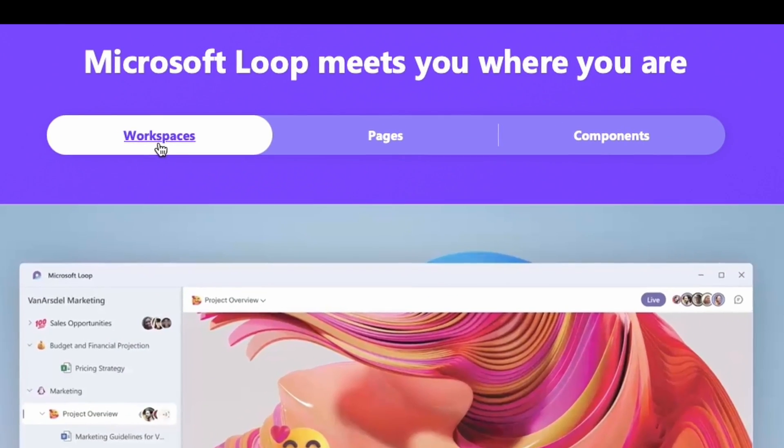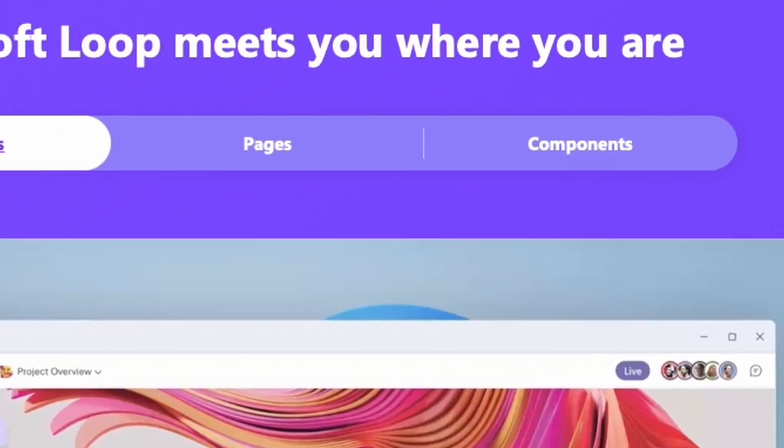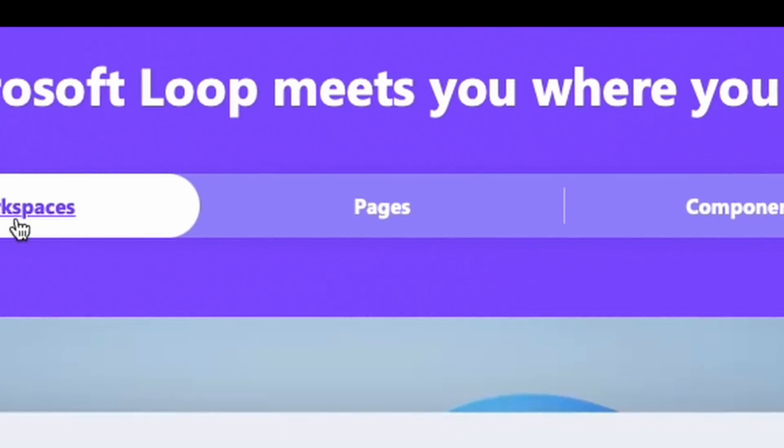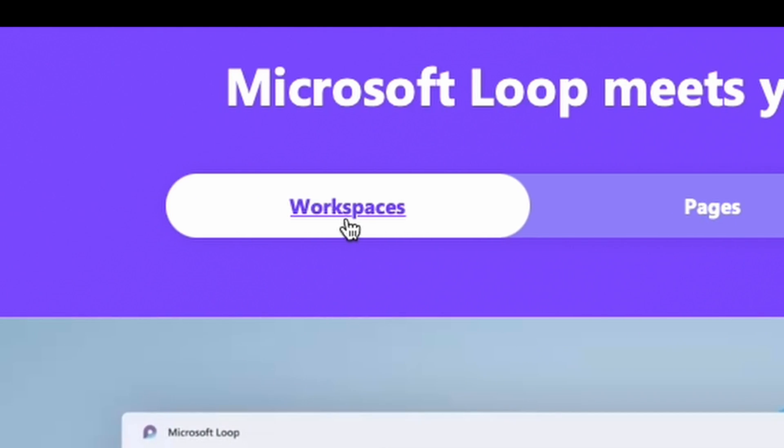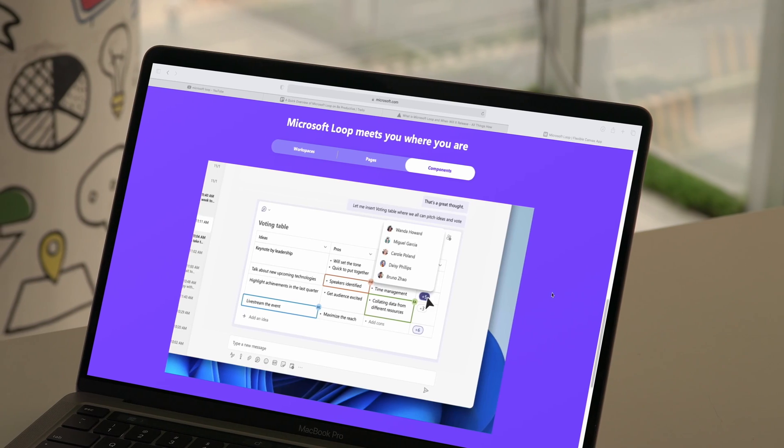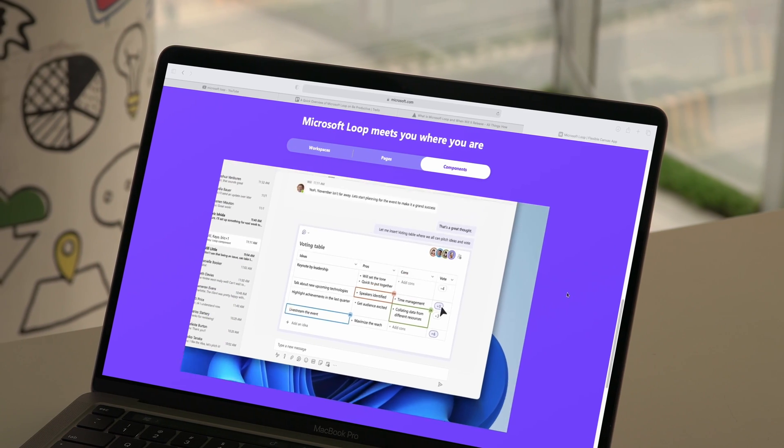Microsoft Loop has three basic elements including components, pages, and finally, workspaces. Let's have a brief look at them.